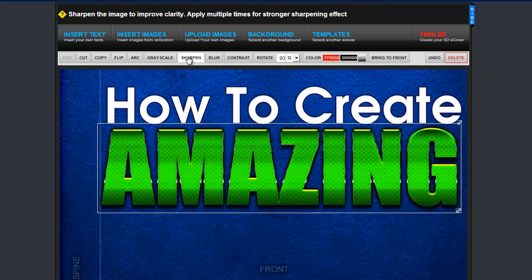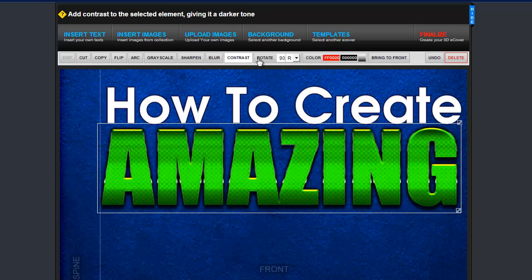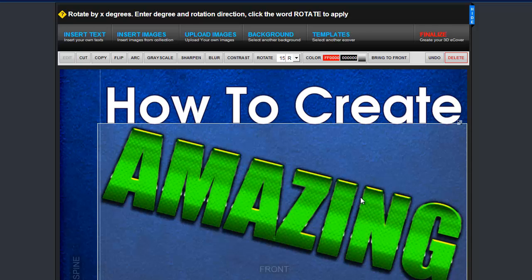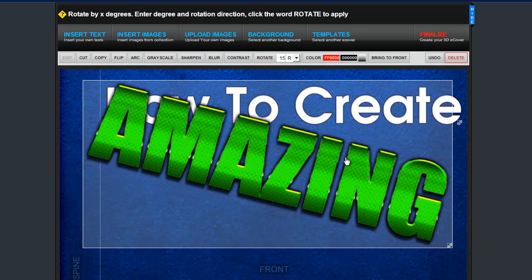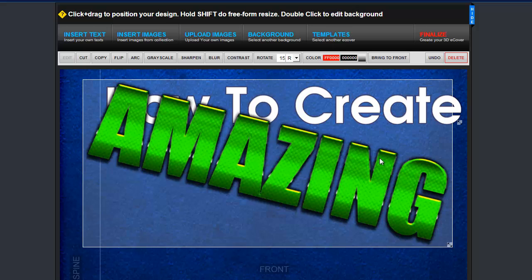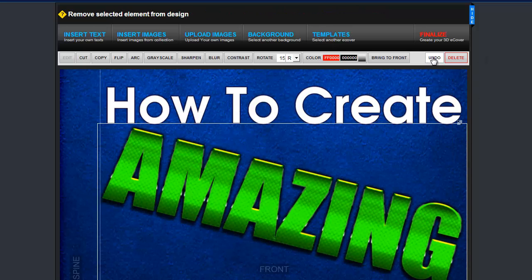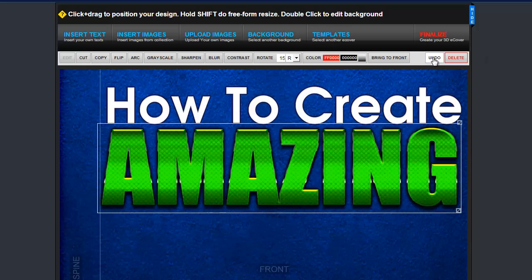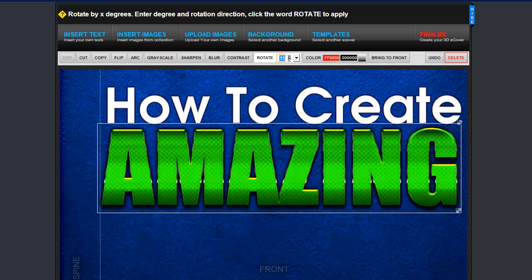You can apply all these tools to anything added to the design. I want to rotate this text on an angle, so I enter the degrees I want and click Rotate. If you make a mistake or change your mind, just click Undo. 15 degrees was too much, so I'm trying 8 degrees.